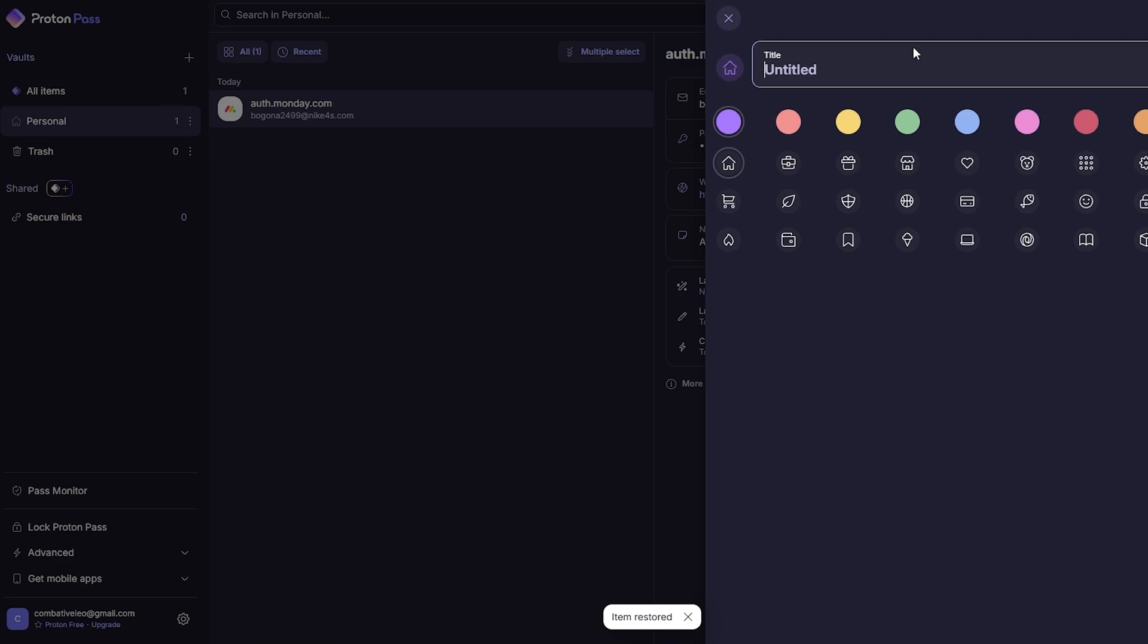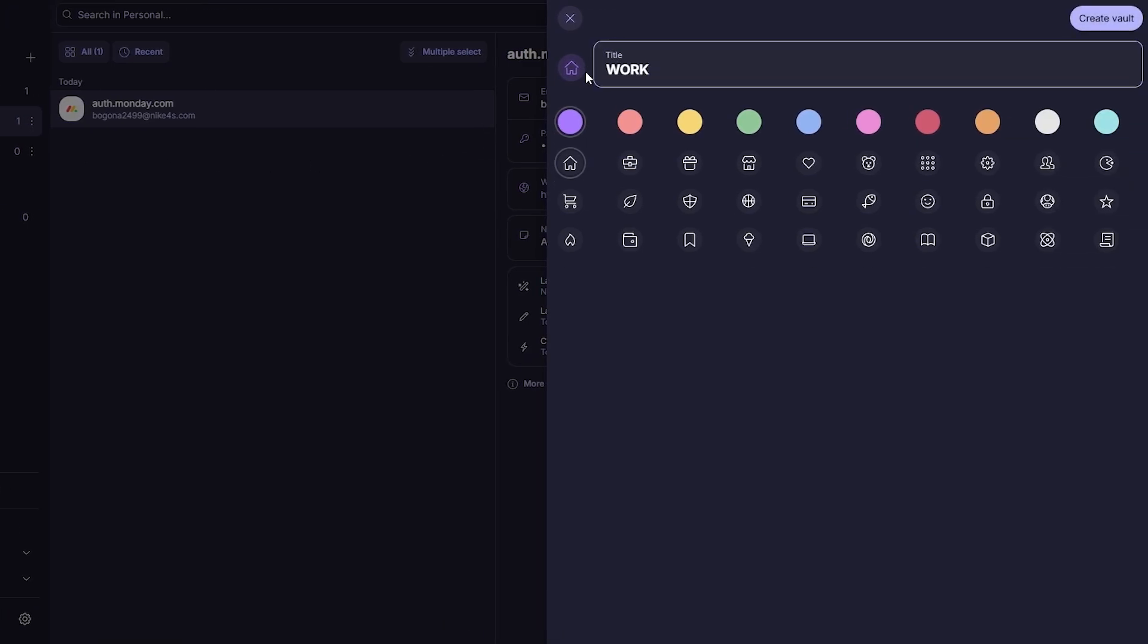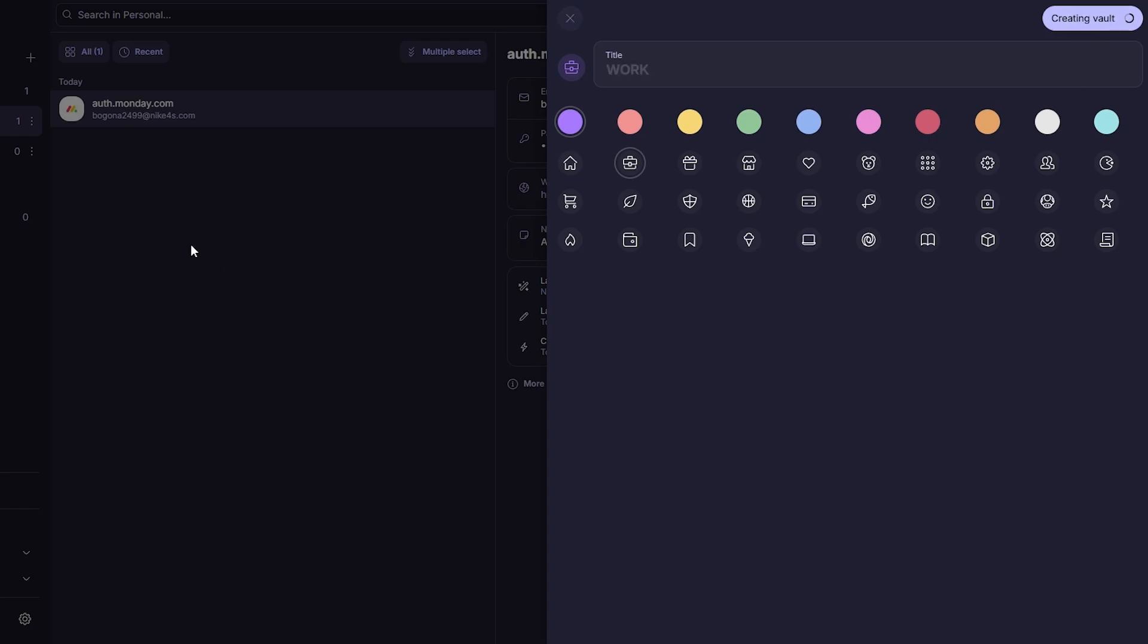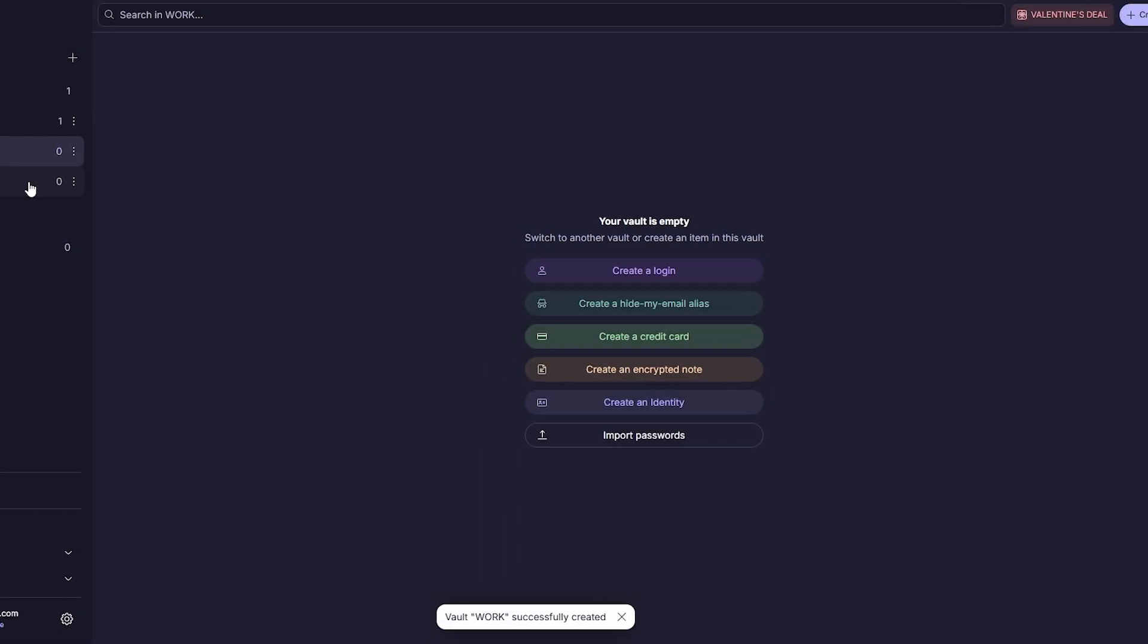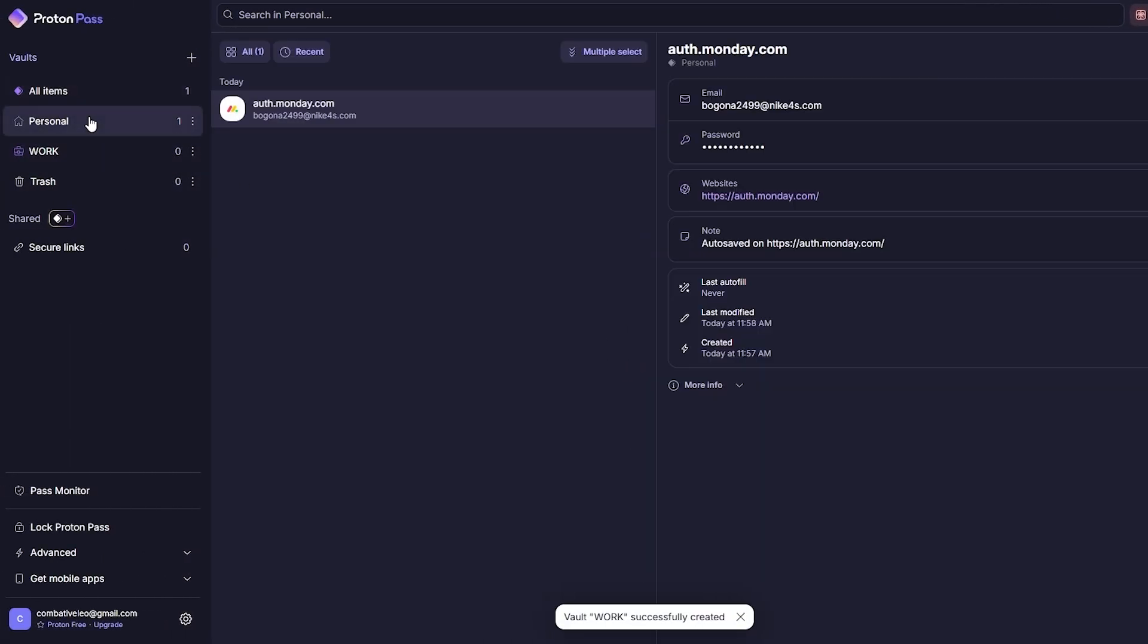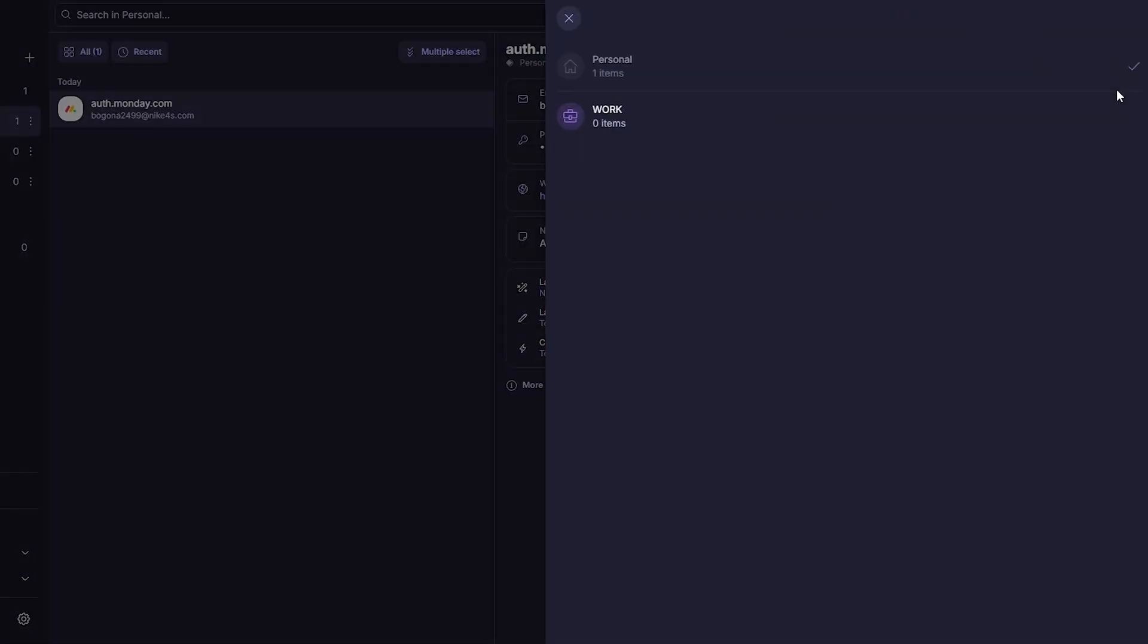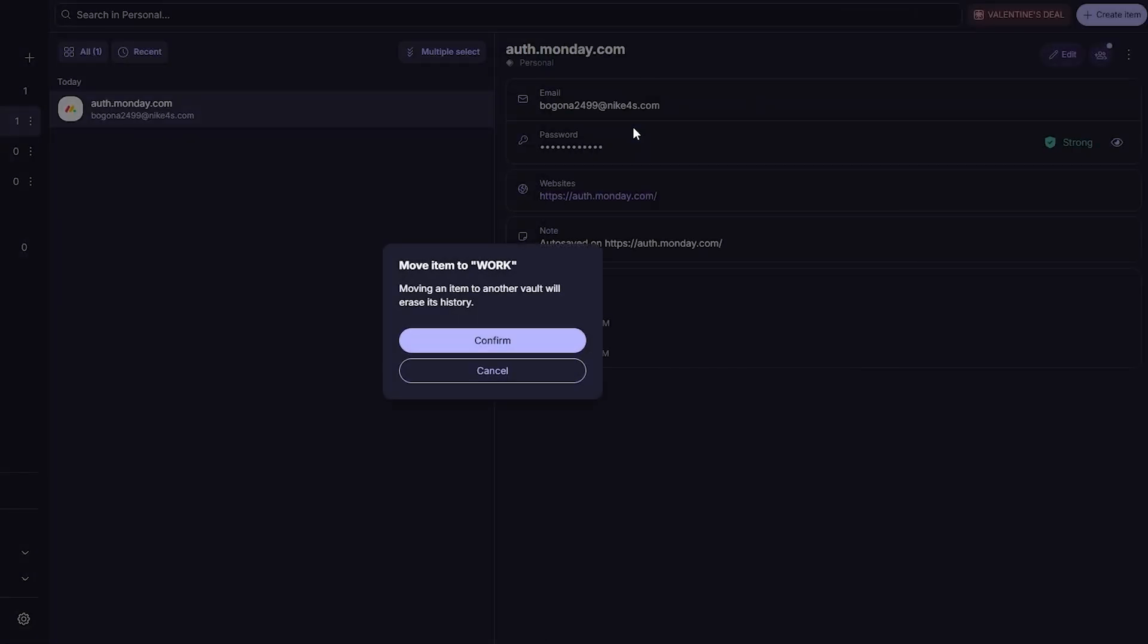There you go. I'll create a new folder or a vault. I'll just say work and here I'll go with like a little purple color and give it a little briefcase and click on create vault. Here we go, so now we can go ahead and move this.